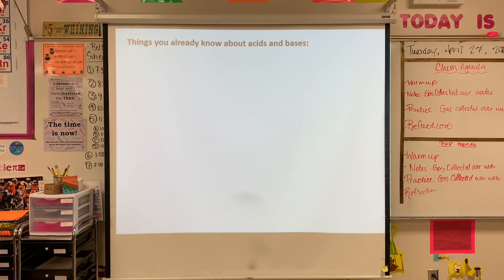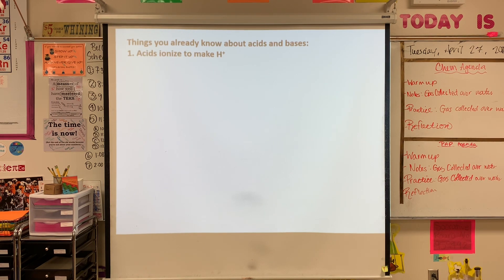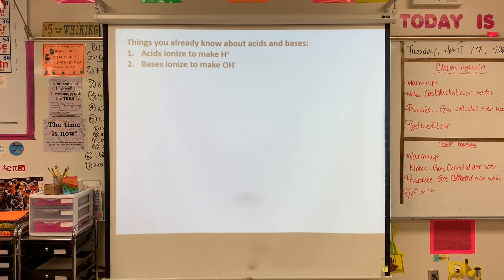We are going to start this conversation off today with a few things that you already know about acids and bases from our solutions unit. Acids are going to ionize to make H+ ions — they break up into an H+ ion and some other anion. Bases are going to ionize to make hydroxide ions with a negative charge.